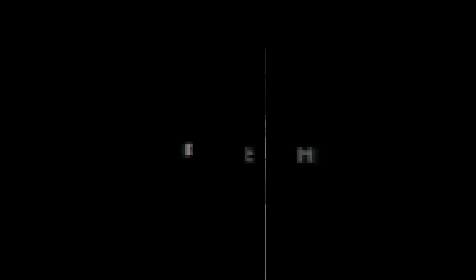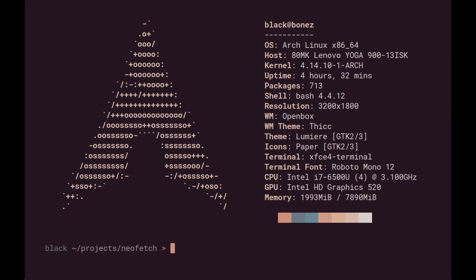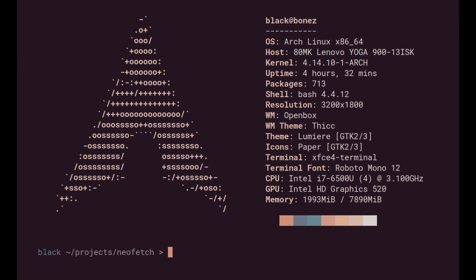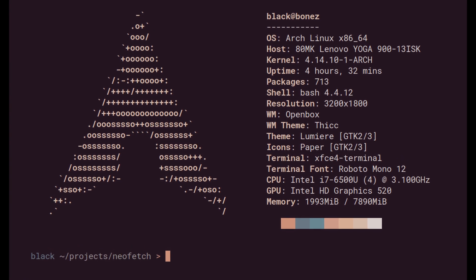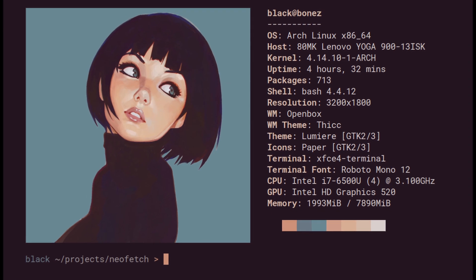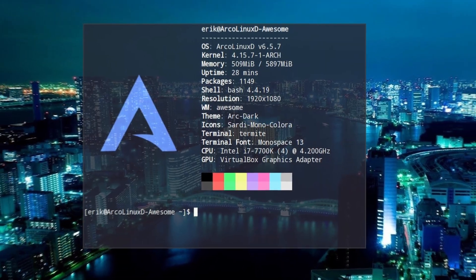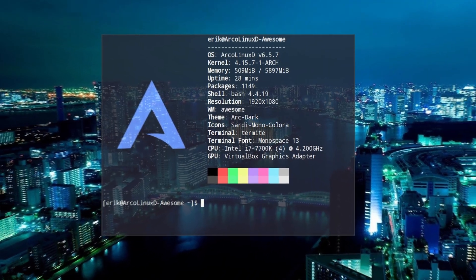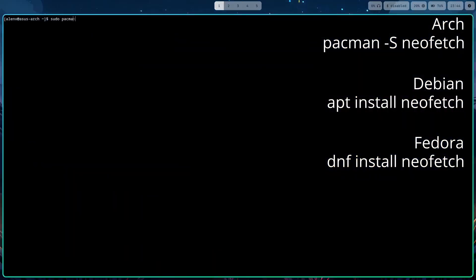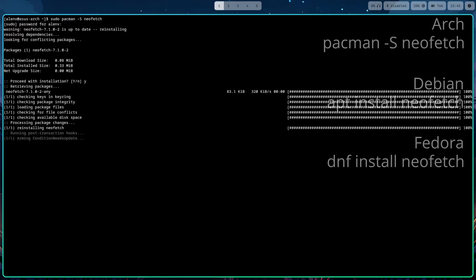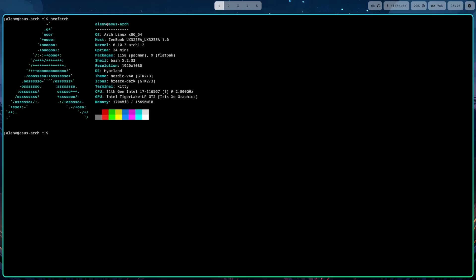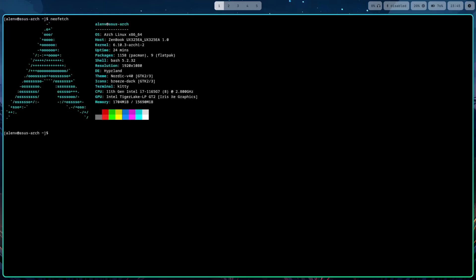Moving on to the third command: NeoFetch. Using the NeoFetch command, you can show off your system's specs in style. It displays a sleek and stylish summary of your operating system right in the terminal. NeoFetch also has to be installed, and then you can use it in the terminal by typing NeoFetch and pressing Enter.